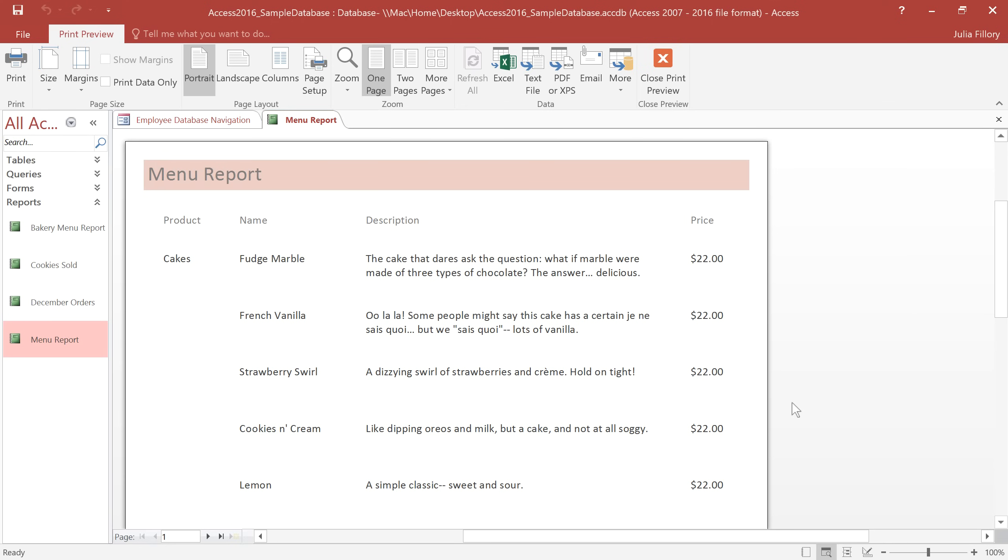In this example, I'd like to start out by changing the fonts, and I want to put the descriptions in italics, and make the product names bold. To do this, we'll need to be in Layout View.